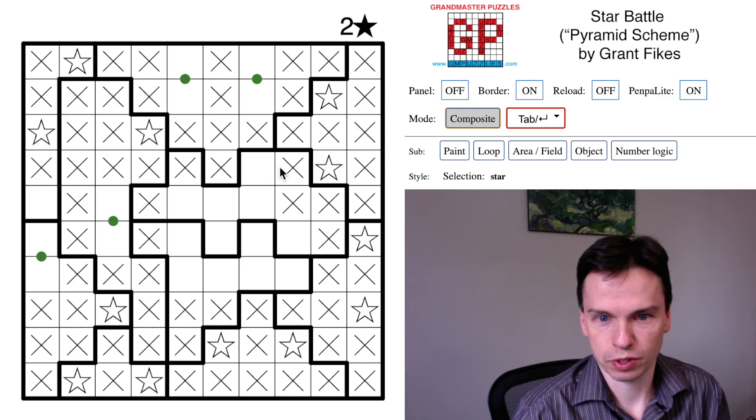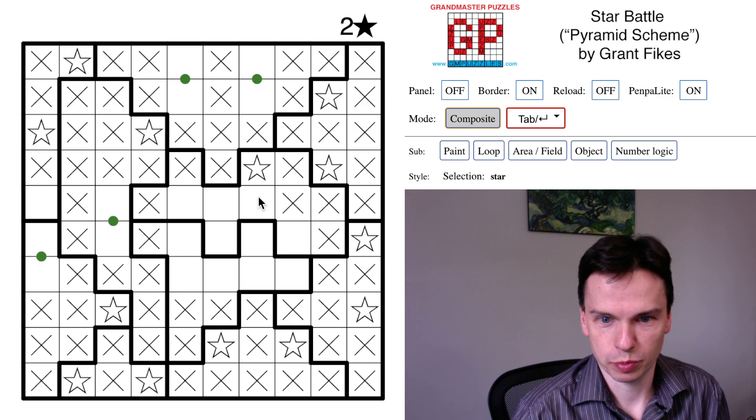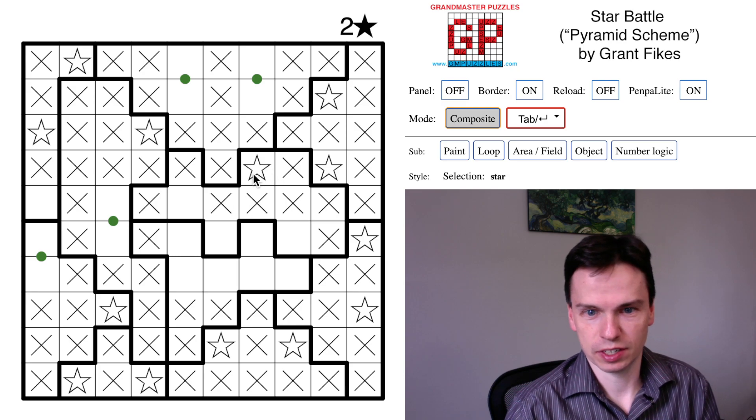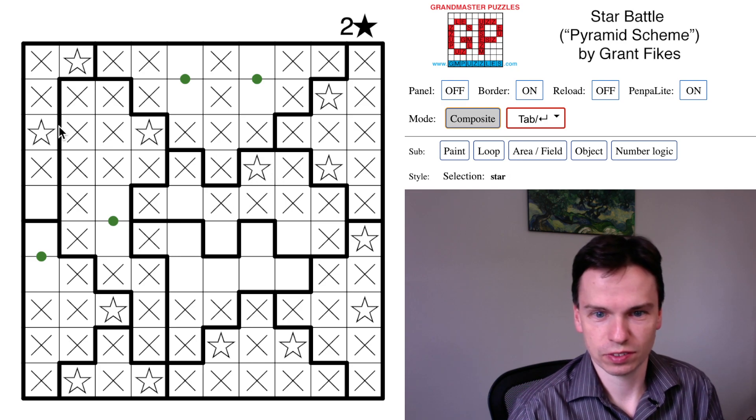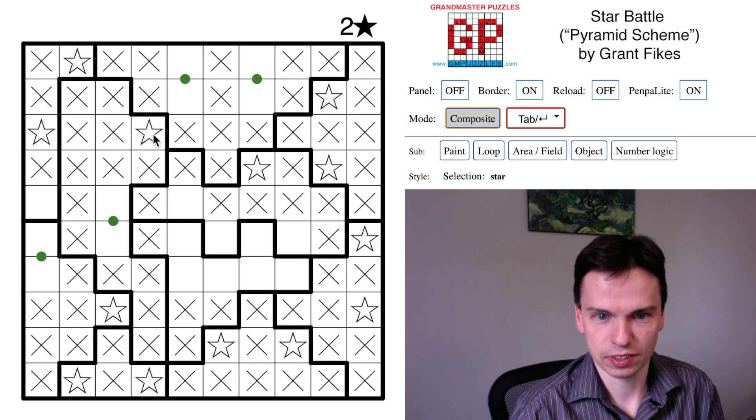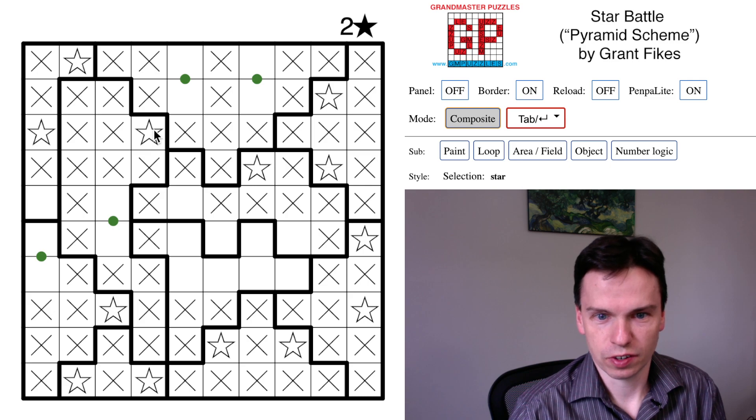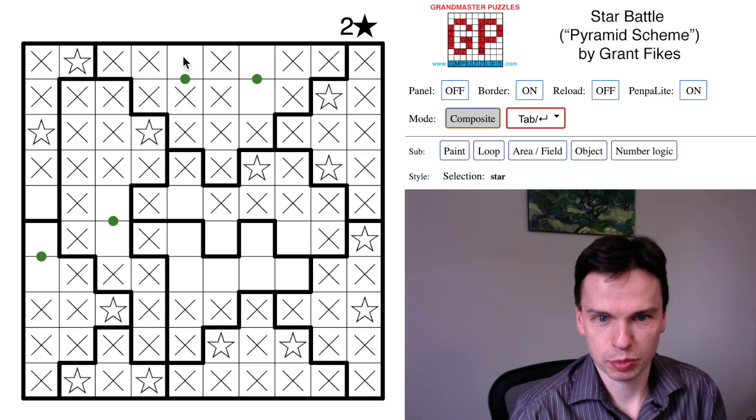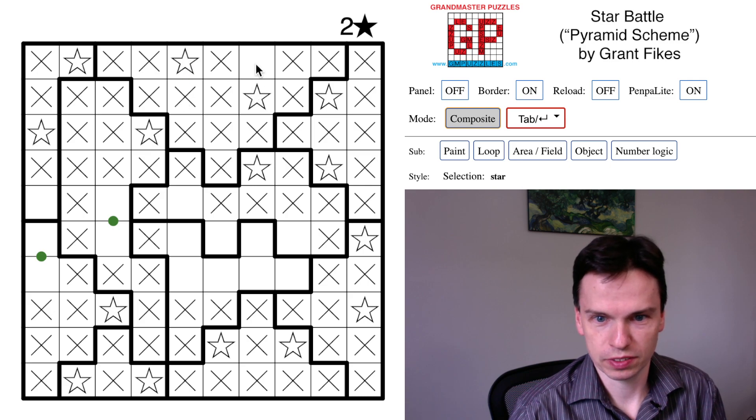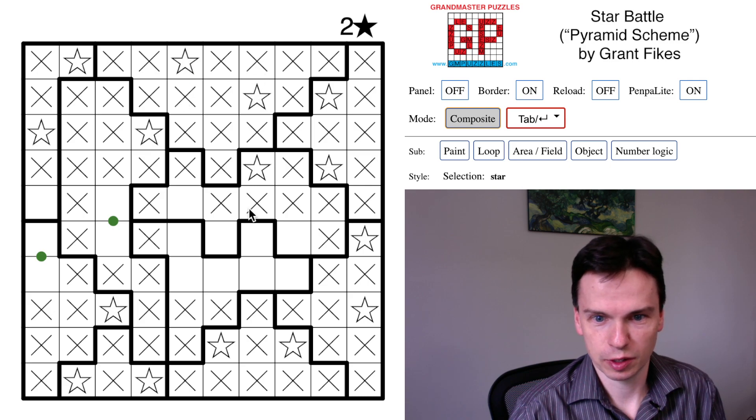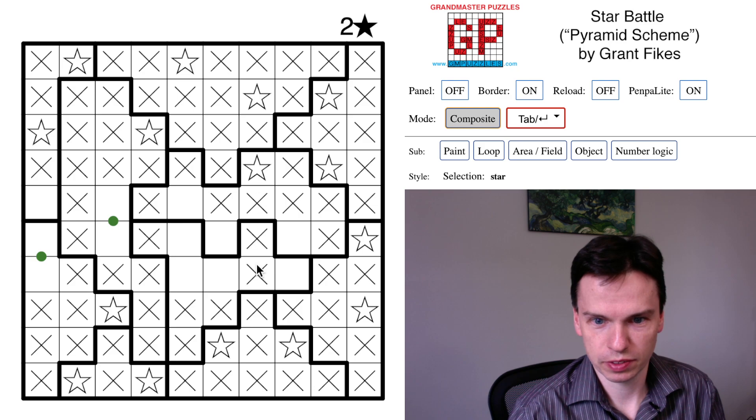Similarly, this fourth row now has one open cell and needs to take one more star. The star I placed over here pushes this up and this down. We've completed this column, so we'll mark that in.